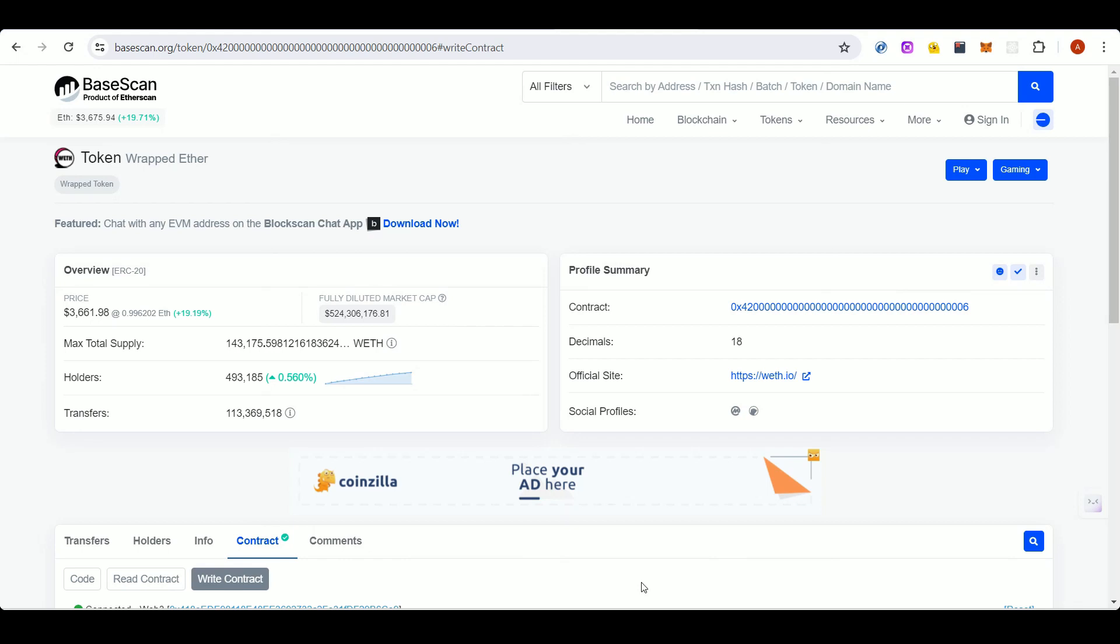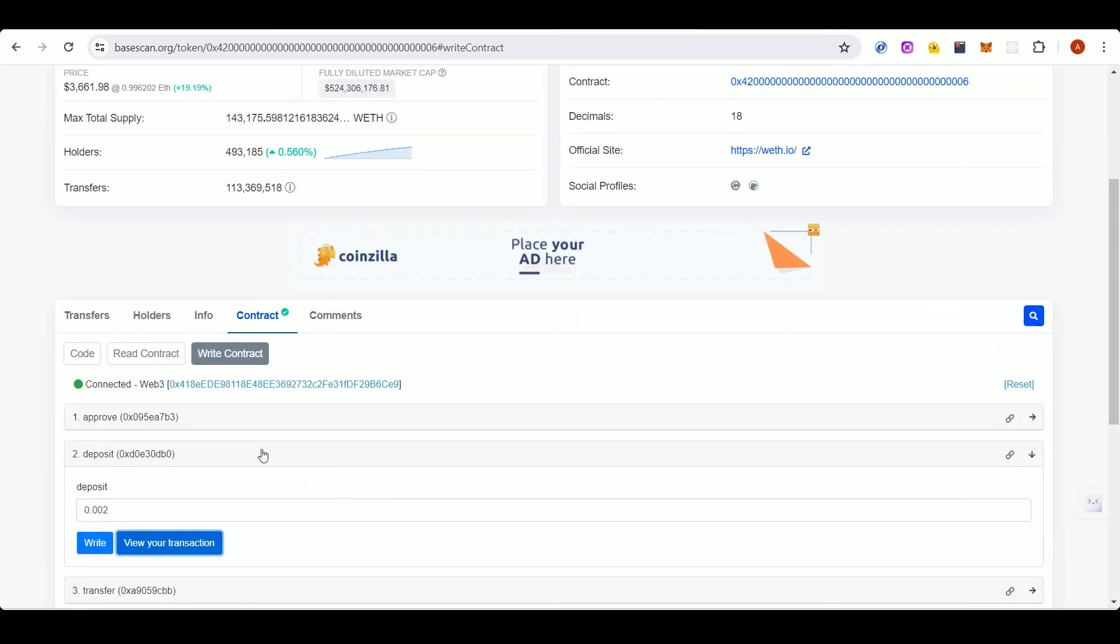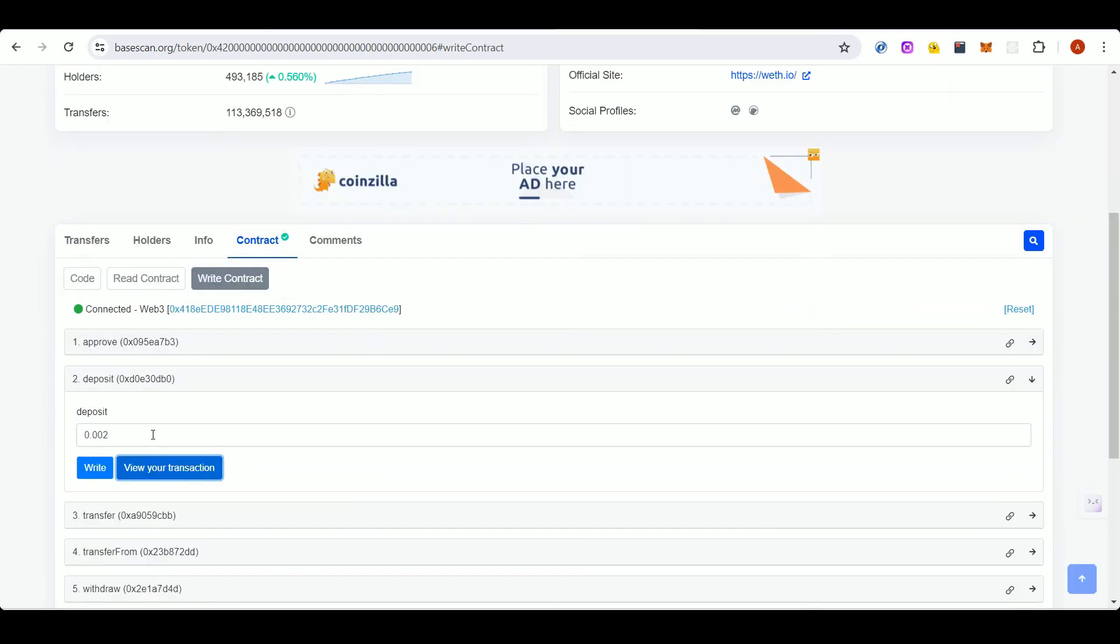To convert your ether to wrapped ether, you can go to the WETH token contract on Base Explorer and connect your wallet as I have done already, and then put the amount in the deposit field. You should have some ether in your wallet already. I'm changing 0.002 ether and depositing it in this wrapped ether contract, and then I'll get in return this much amount of wrapped ether. I have already done that - you can see the transaction here and I have received the wrapped ether.